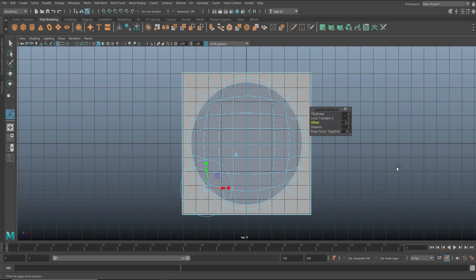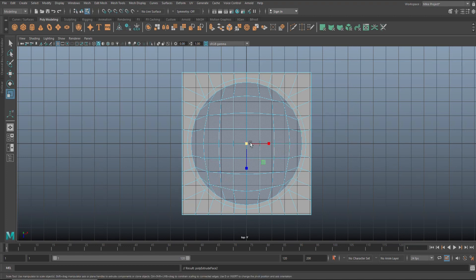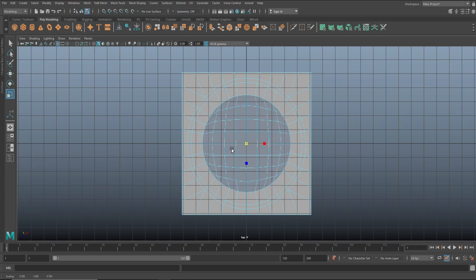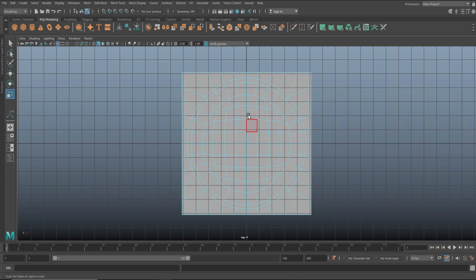Now we're gonna hit Ctrl E again, then hit R and bring in the smaller circle — somewhere in this range. Looking alright.